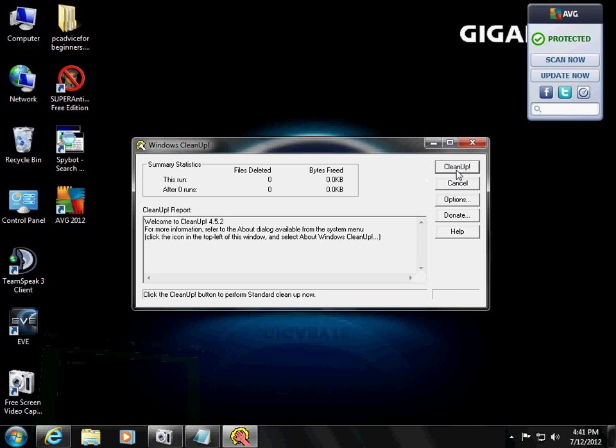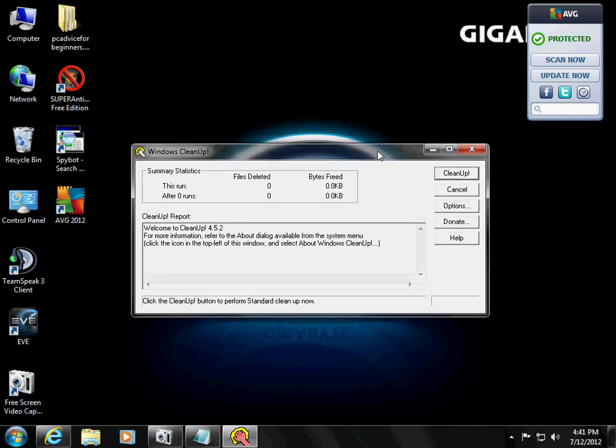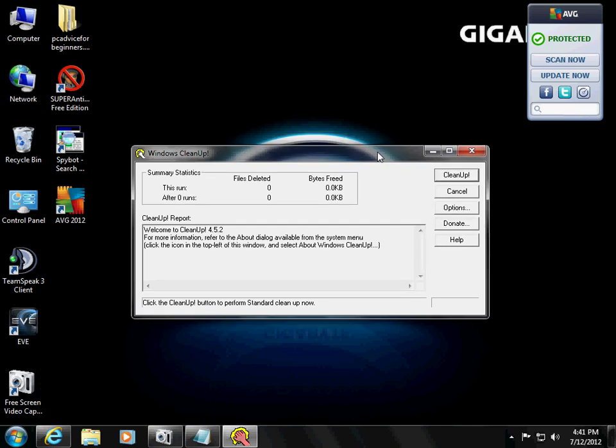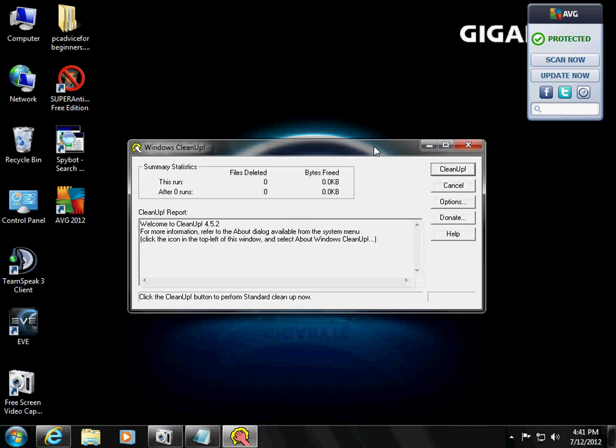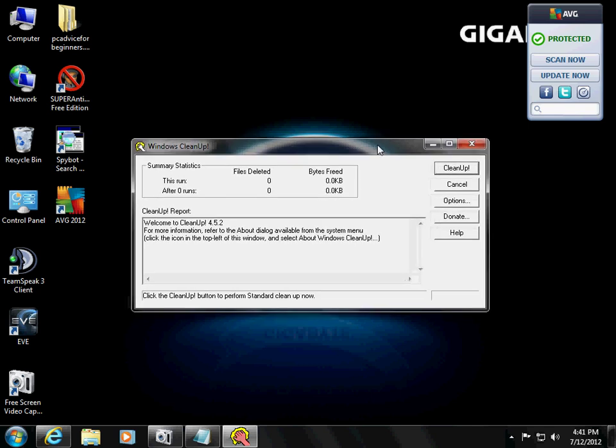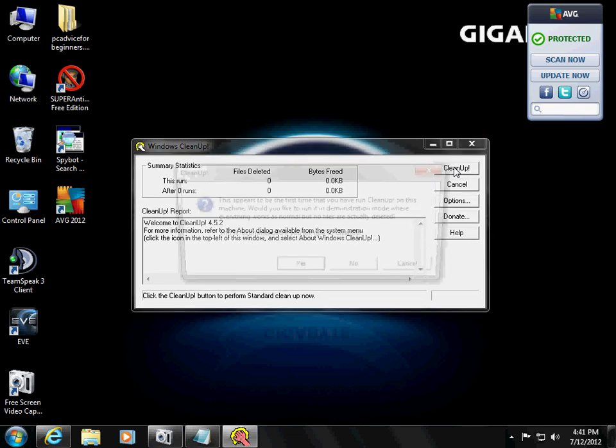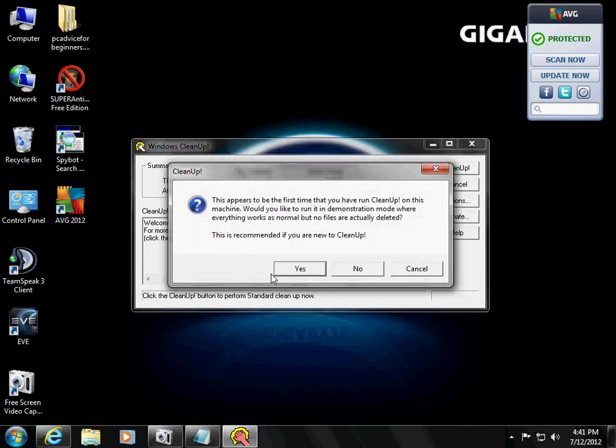So we're going to clean up the temporary files so that will really speed up your computer and this is the first step. So click on Cleanup. It appears for the first time you have run cleanup. Would you like to run in demonstration mode? No.